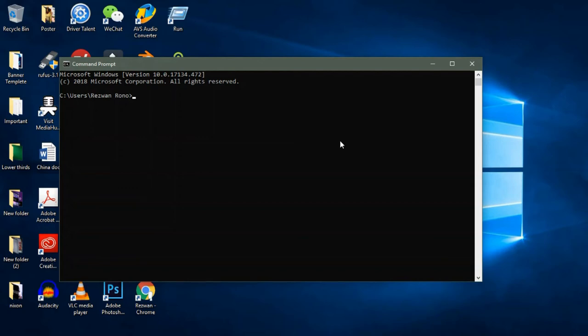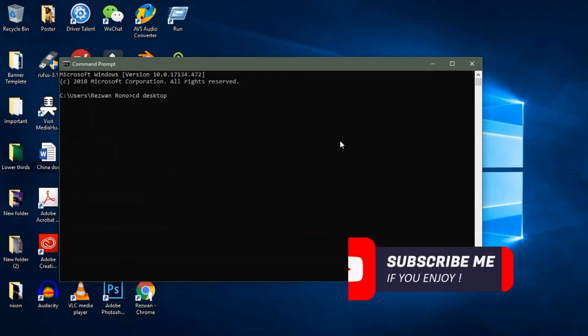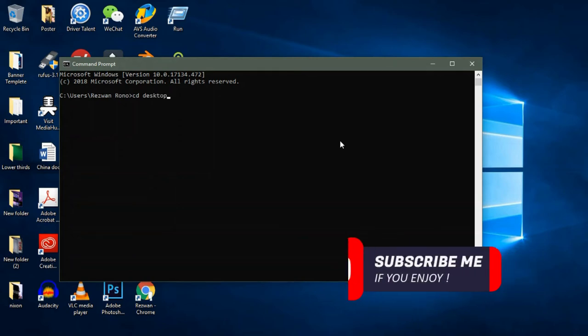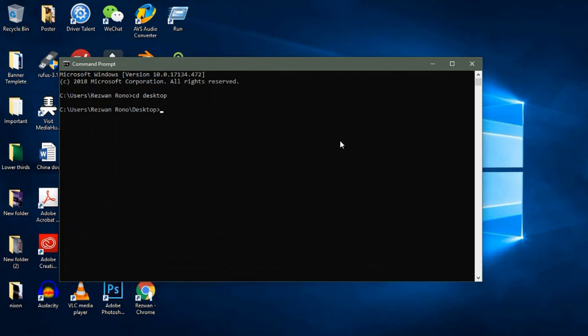Write down cd space folder location. Press enter. Type in cd space folder name. Press enter.